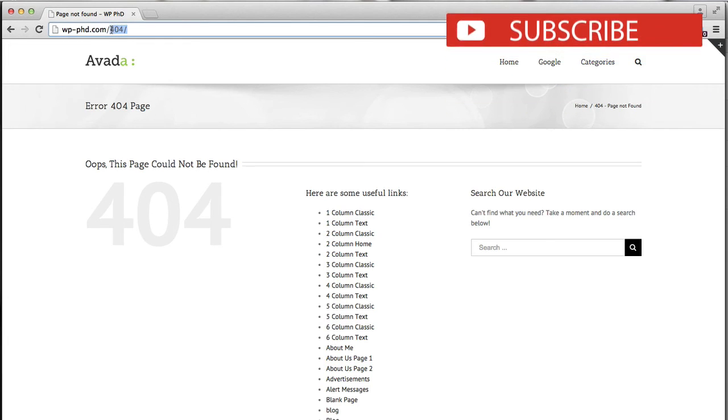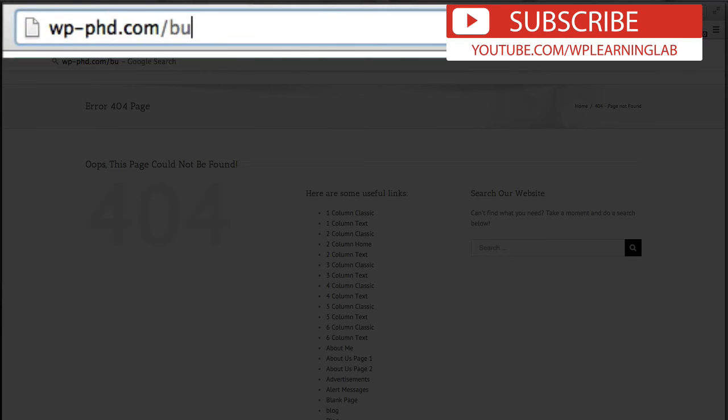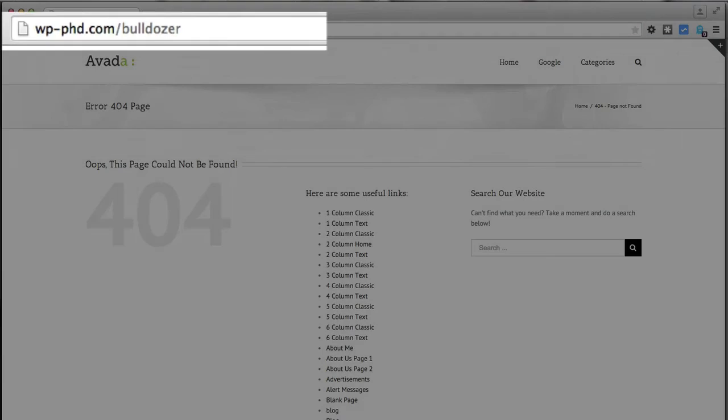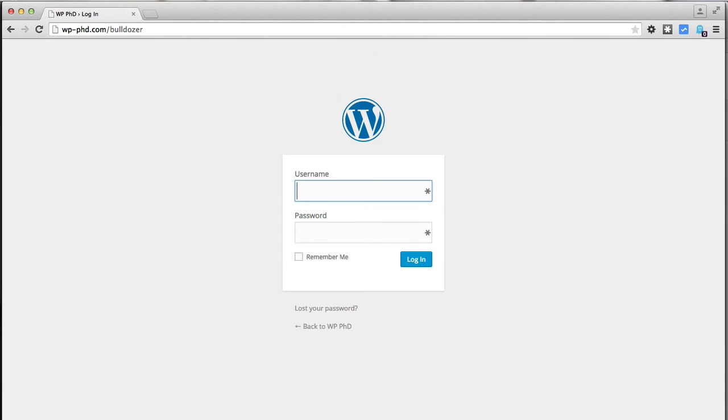If they type in wp-admin to get to the login page, same thing, 404. And now if you the website owner go to forward slash bulldozer, which is what we set as our login page, we now see the login page here and no longer at the default locations.